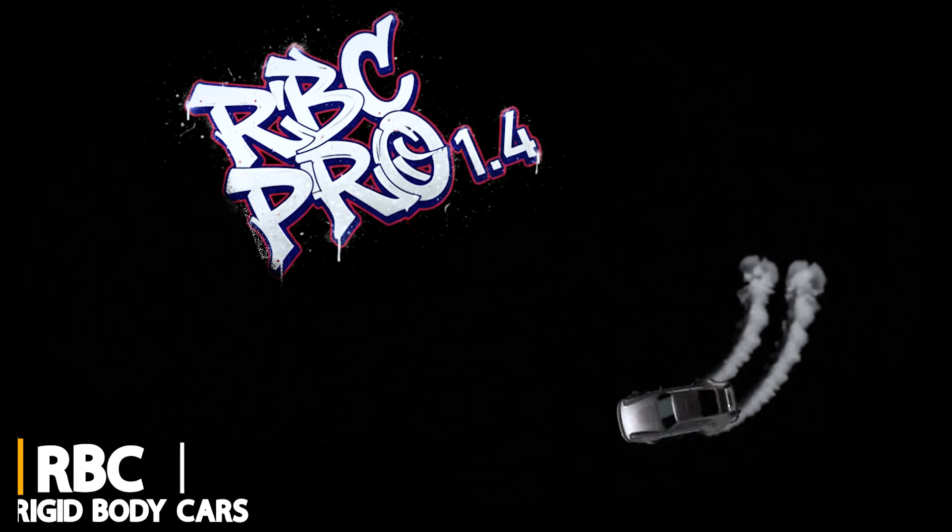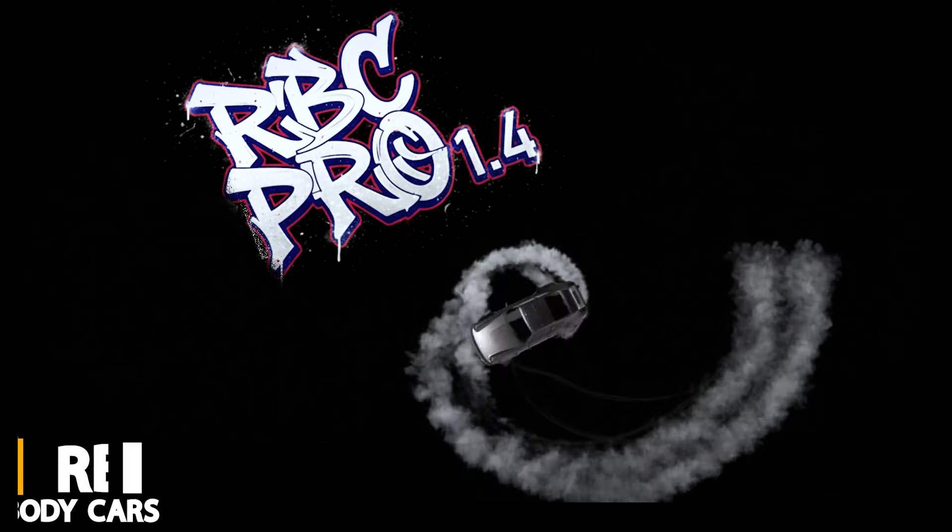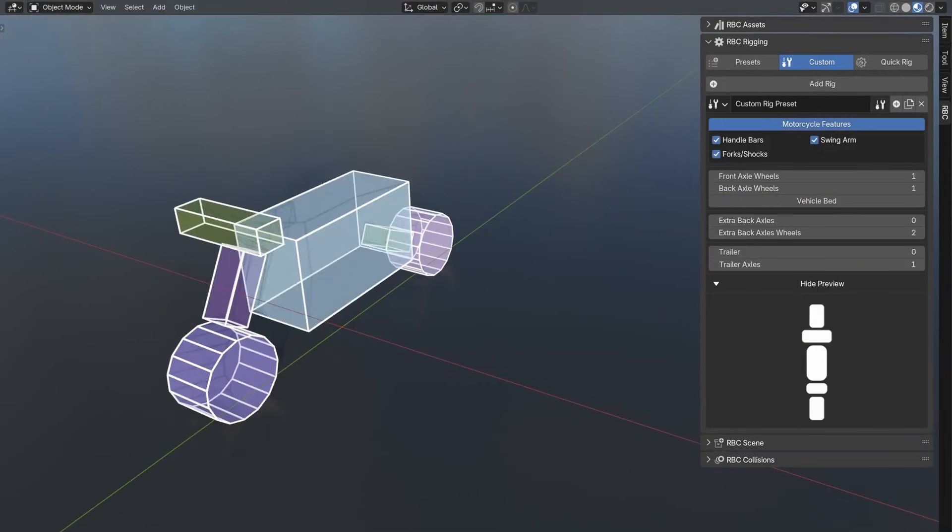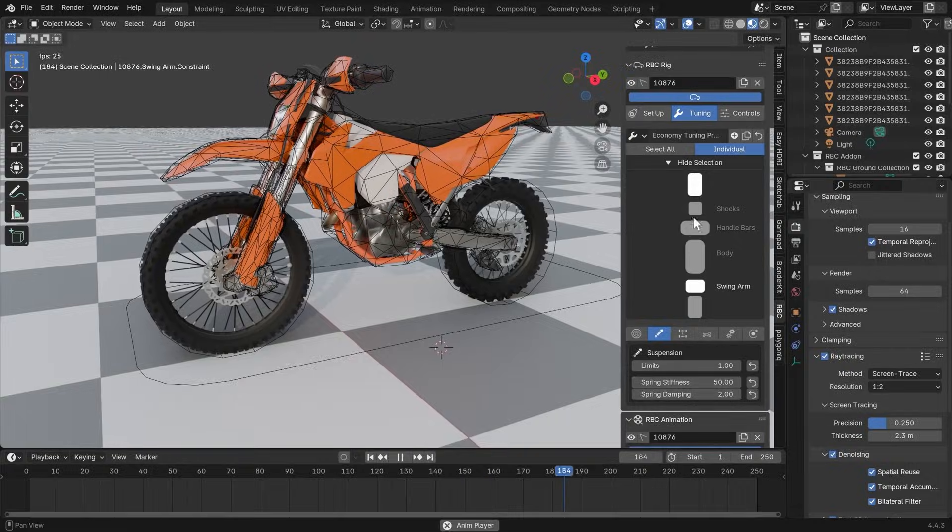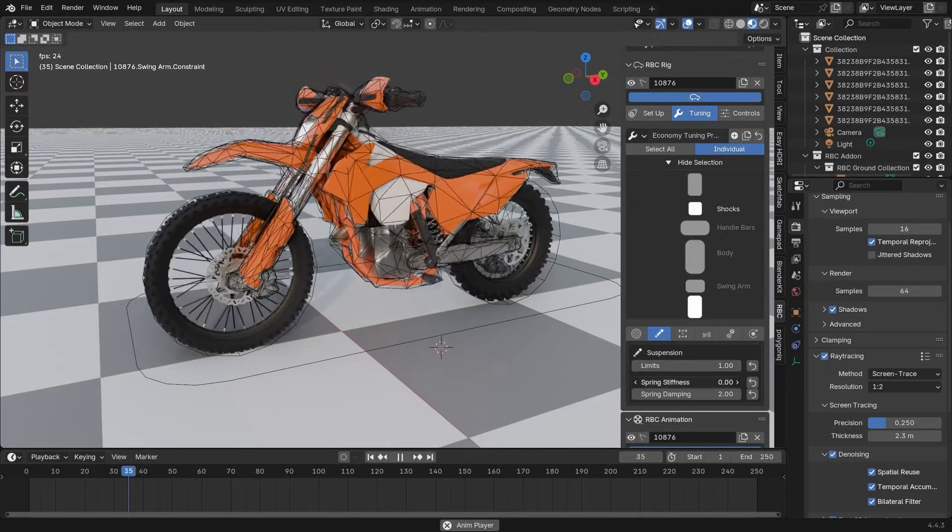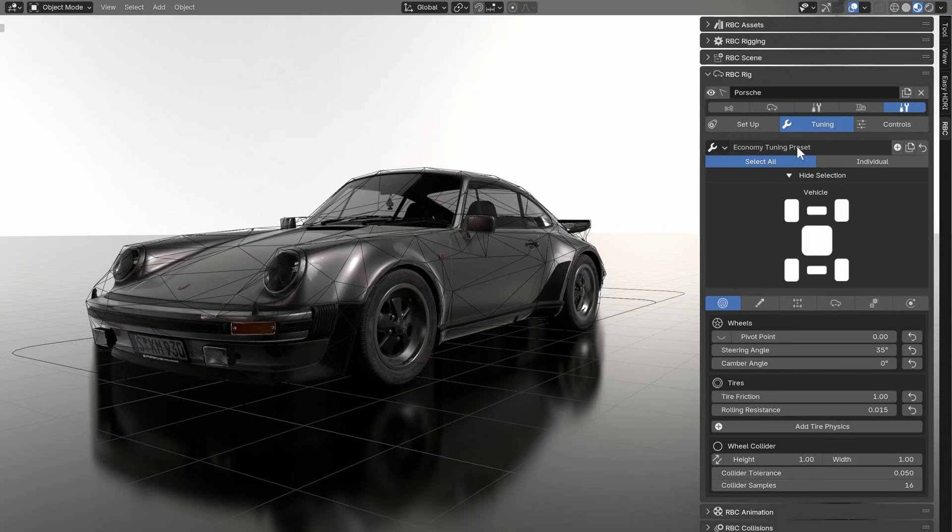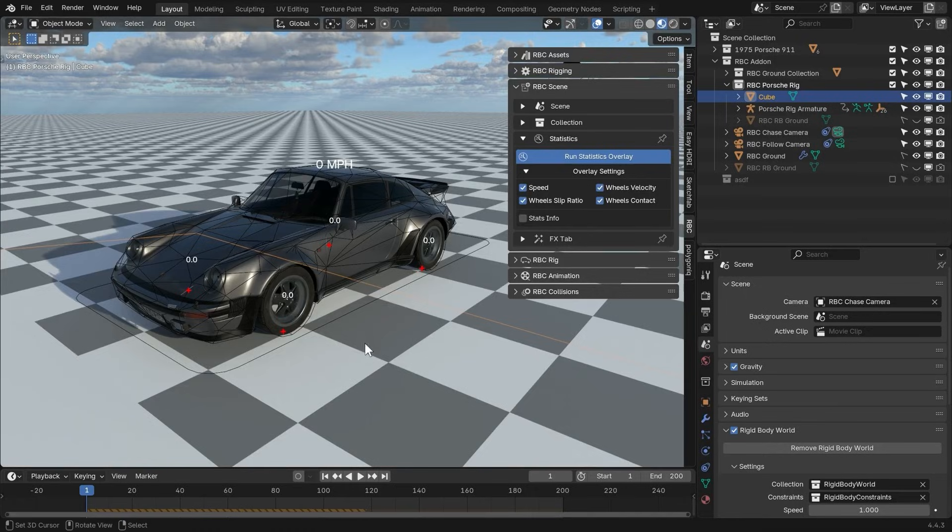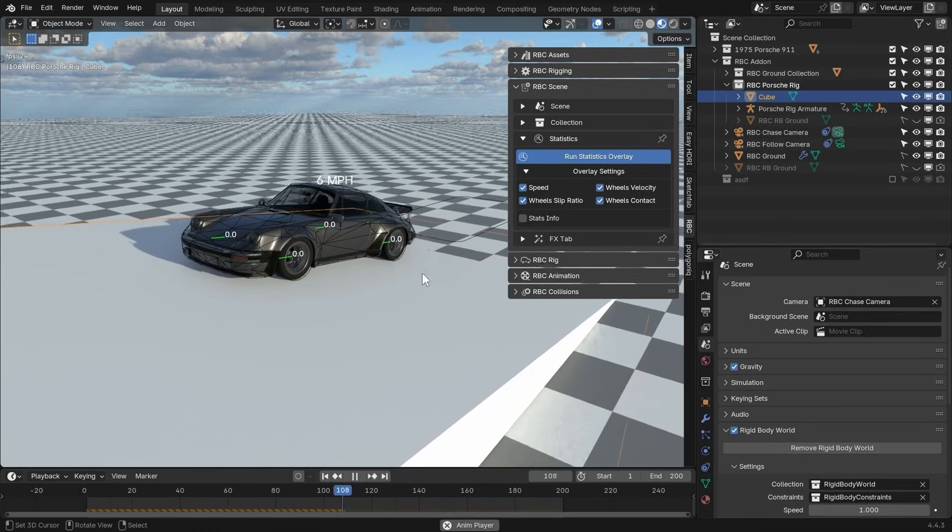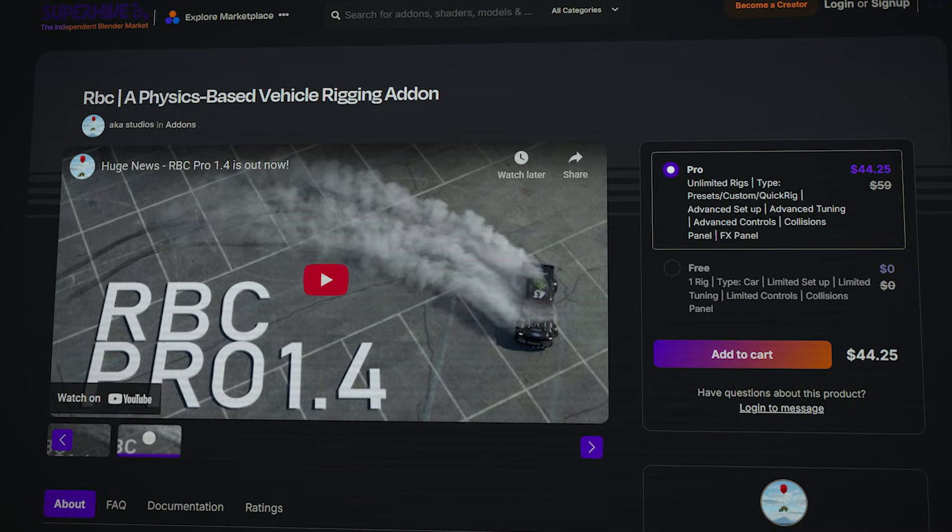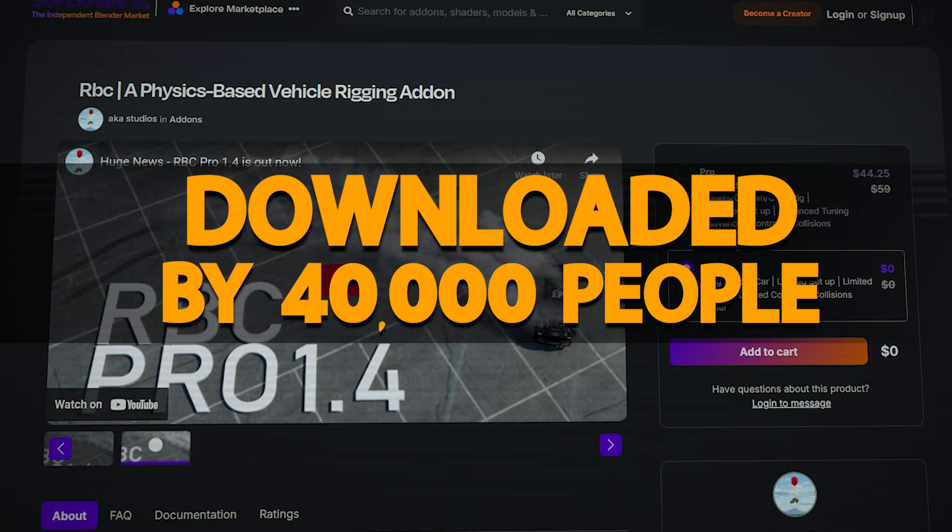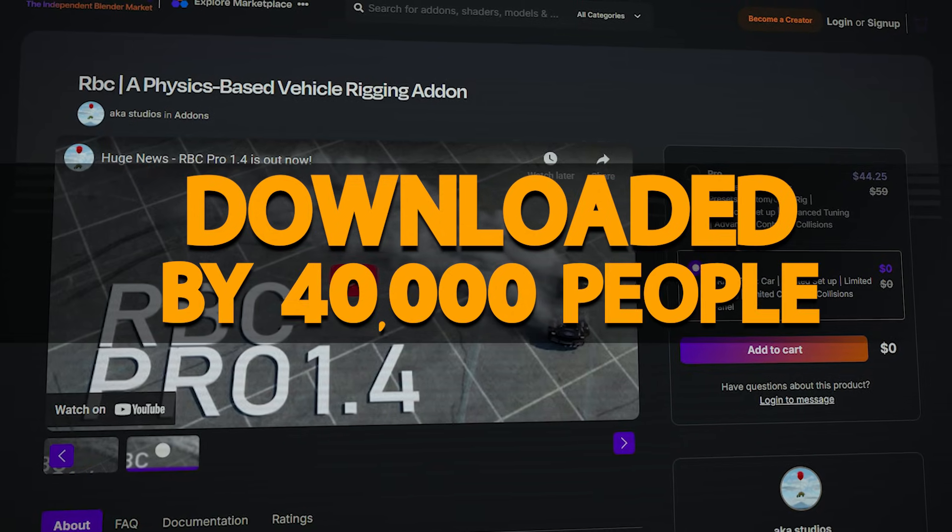Another add-on that is stupidly valuable is called RBC, or Rigid Body Cars. It is actually amazing because it brings real physics to Blender car rigs, making your vehicle animations feel weighty and dynamic. There is even a free version to rig just one car, downloaded by more than 40,000 people, or maybe something like that.